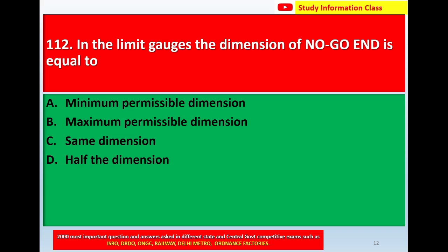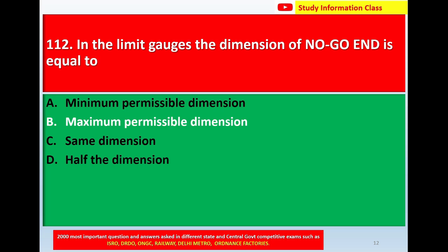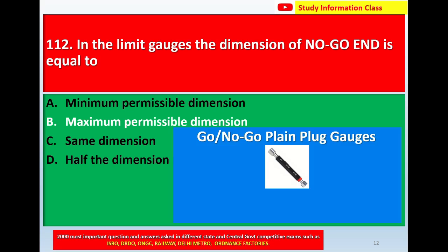Question number 112: in the limit gauges, the dimension of the no-go gauge is equal to — Option A: minimum permissible dimension; Option B: maximum permissible dimension; Option C: same dimension; Option D: of the dimension. The correct answer is Option B, maximum permissible dimensions.